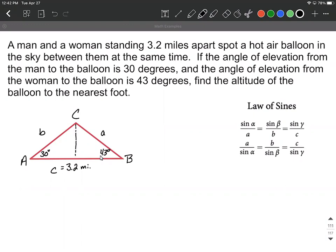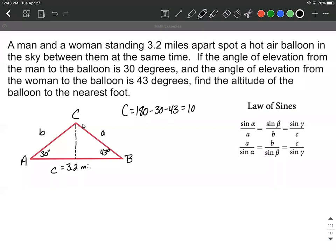We eventually want to find the height — how high this balloon is above the ground. I've drawn a triangle and labeled things. We're 3.2 miles apart. To use the law of sines, you have to have an opposite pair — an opposite angle and side length. Since we know two of our angles, we can calculate the third because they must add up to 180 degrees. So angle C will be 180 minus 30 degrees minus 43 degrees, which works out to be 107 degrees.